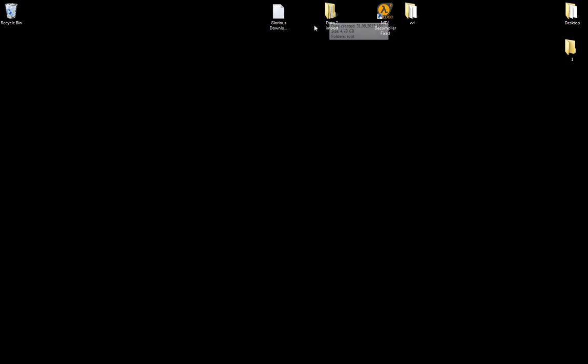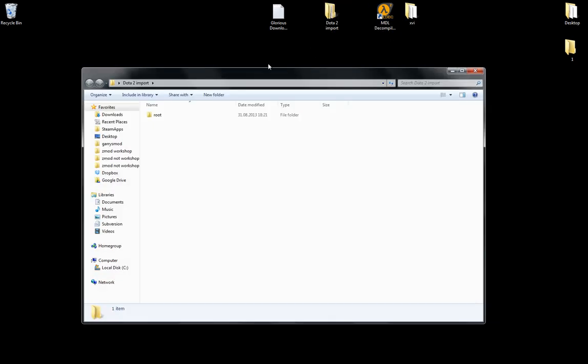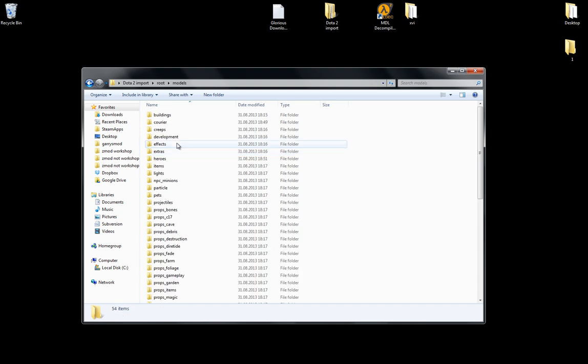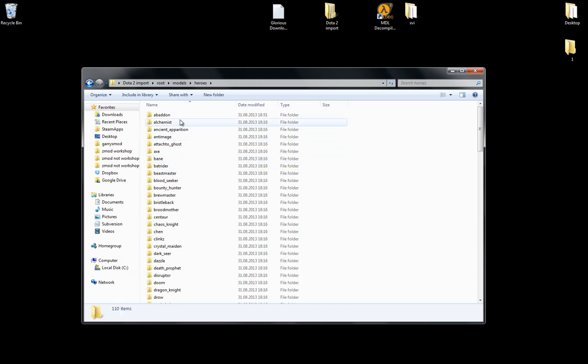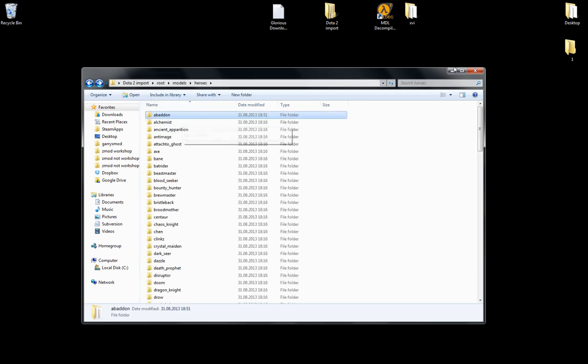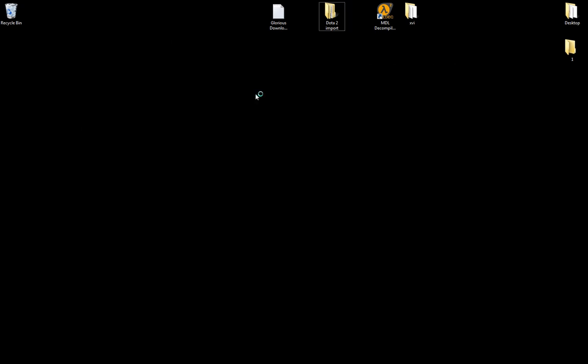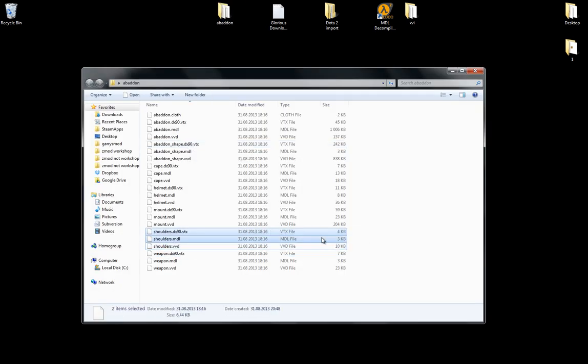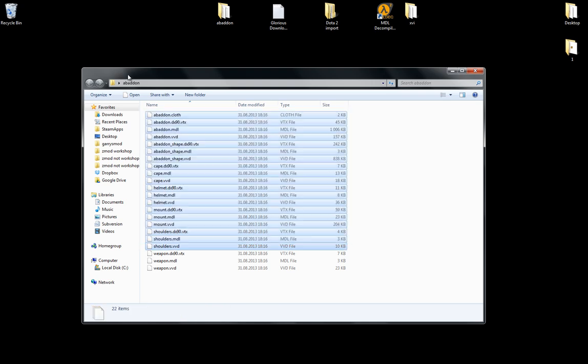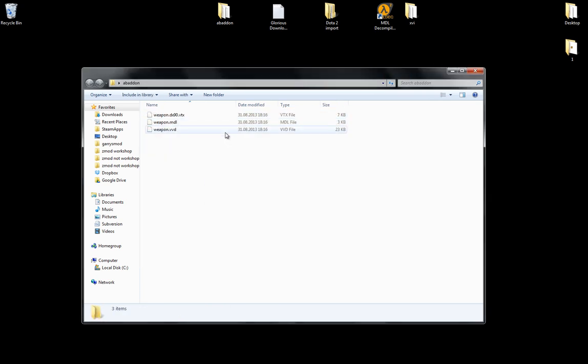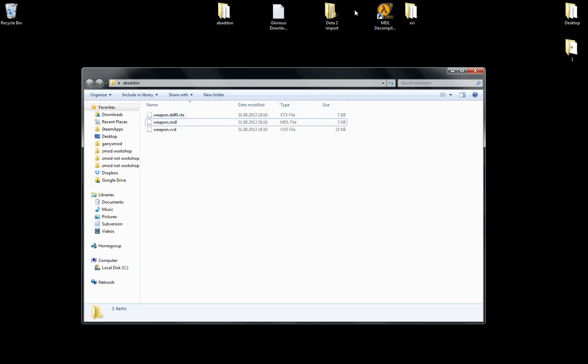Let's say I want to change a hero. Let's say Abaddon. So I'll go to Abaddon. Actually, I'll just copy this and paste it. Now I have pasted the Abaddon folder. And let's say I want to change the weapon. Let's delete everything except from the weapon. There we go. So we have these three files now.